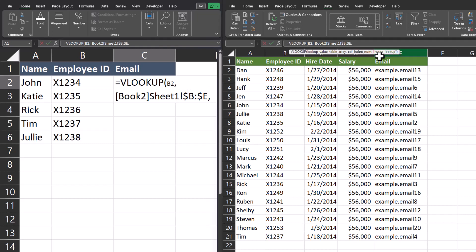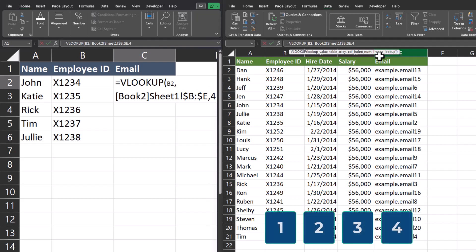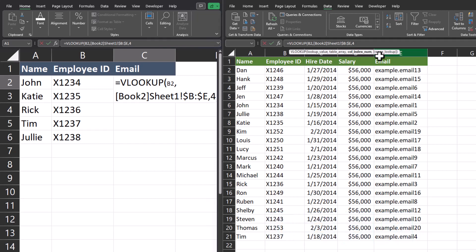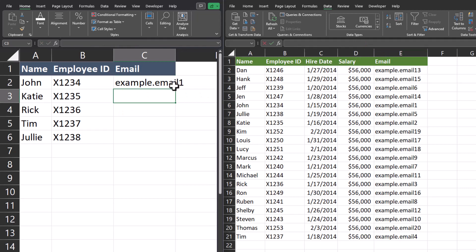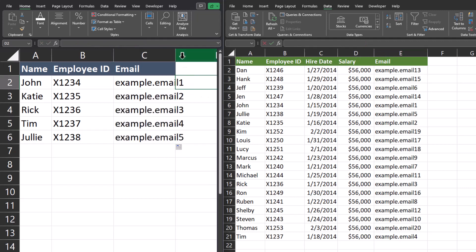After another comma, the column index number in this case will be four because email is the fourth column in our table array. One final comma and then I'll enter false again for an exact match. Click enter, and now I can double click to drag this down, and I have all my employee emails pulled in.